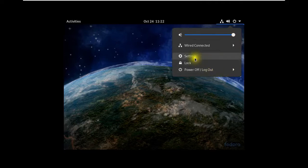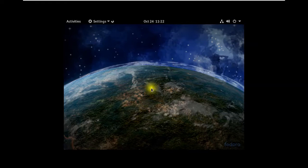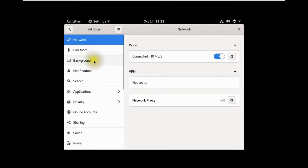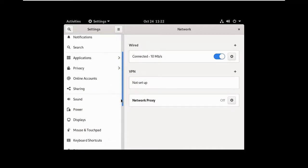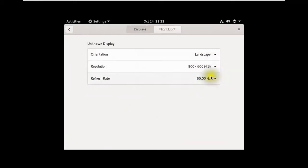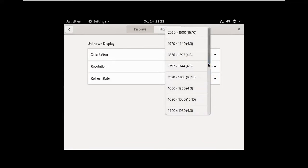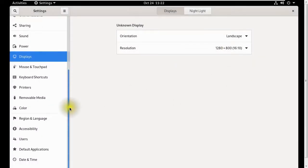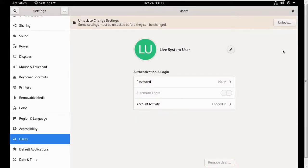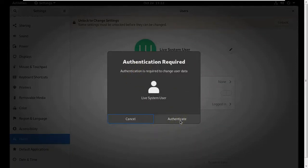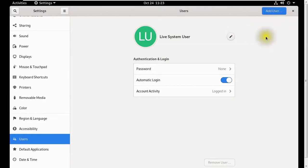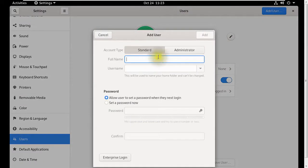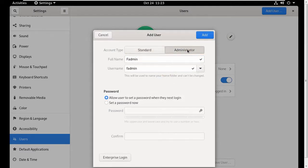In the Settings panel, you can see options for Network, Bluetooth, Background, Notifications, Sound, Power, Mouse and Touchpad, and more. I go to Display to change the resolution and apply it to full screen. Then I navigate to Users — you need to unlock it with authentication — and I add a new user called 'fadmin' as an Administrator.